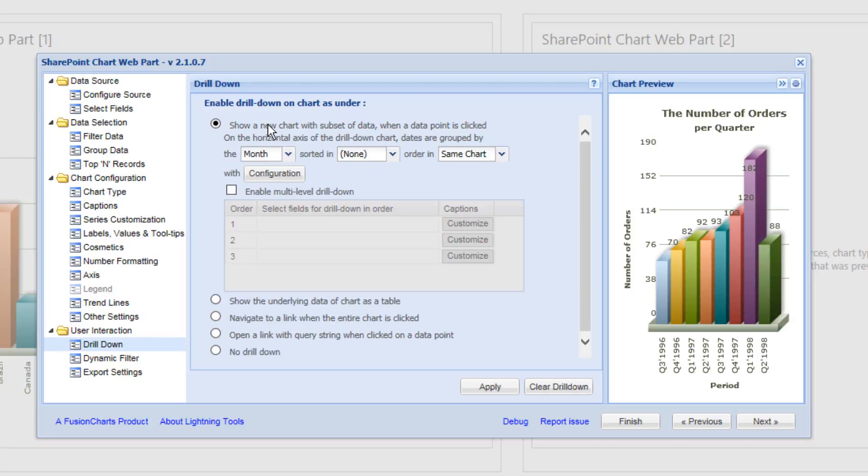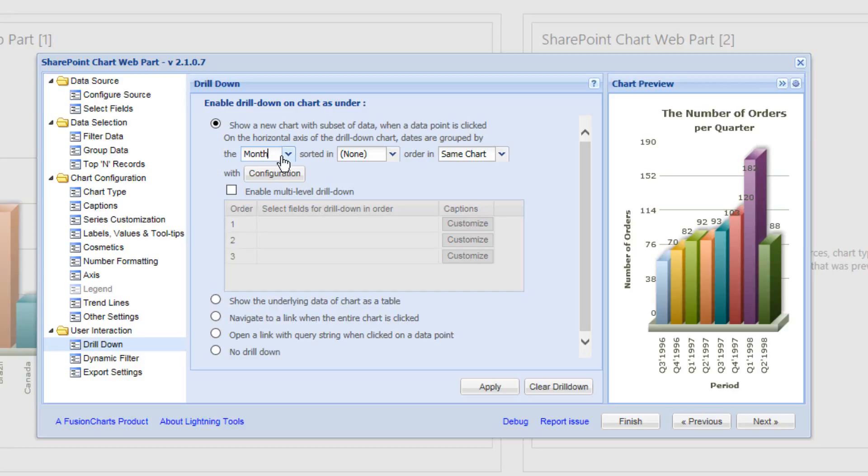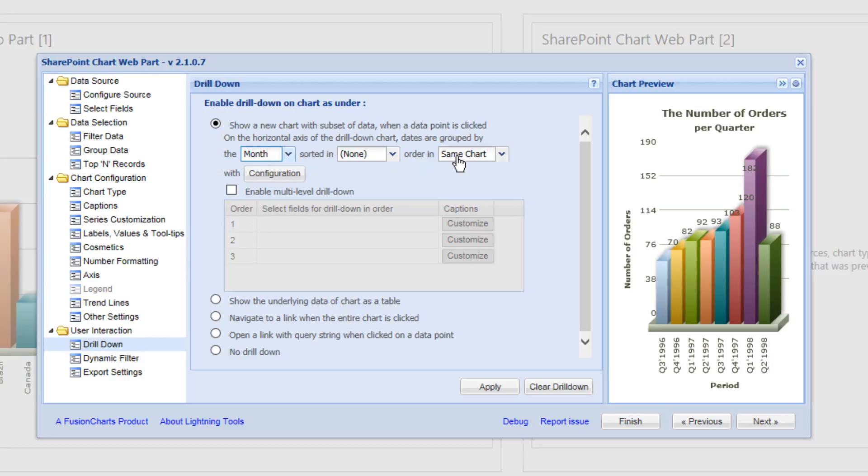So what we're going to do first of all is select the top option, which is show a new chart with a subset of data when a data point is clicked. And before, we categorize the data by quarter and this time we're going to do it per month. We'll leave the sort order the same and we're going to provide this in the same chart rather than a pop-up.